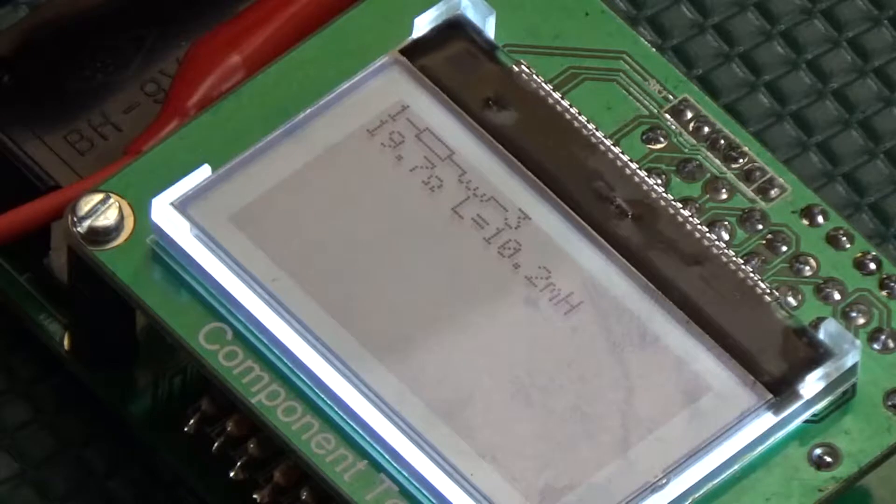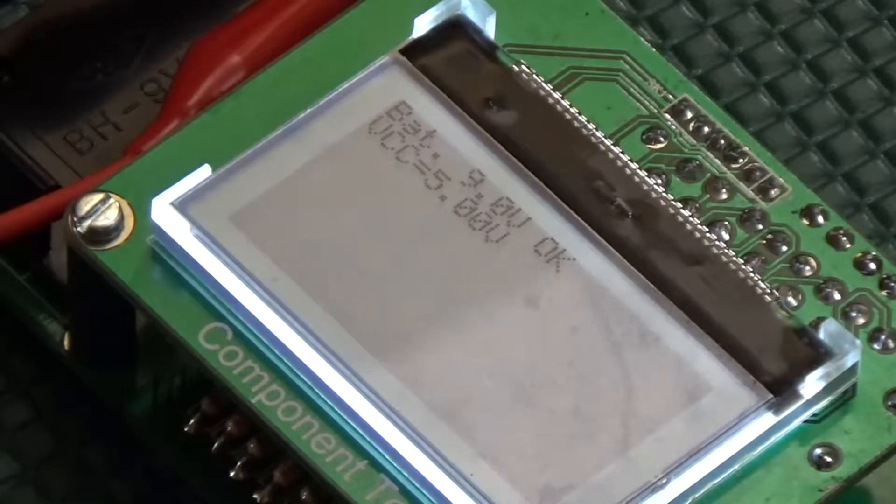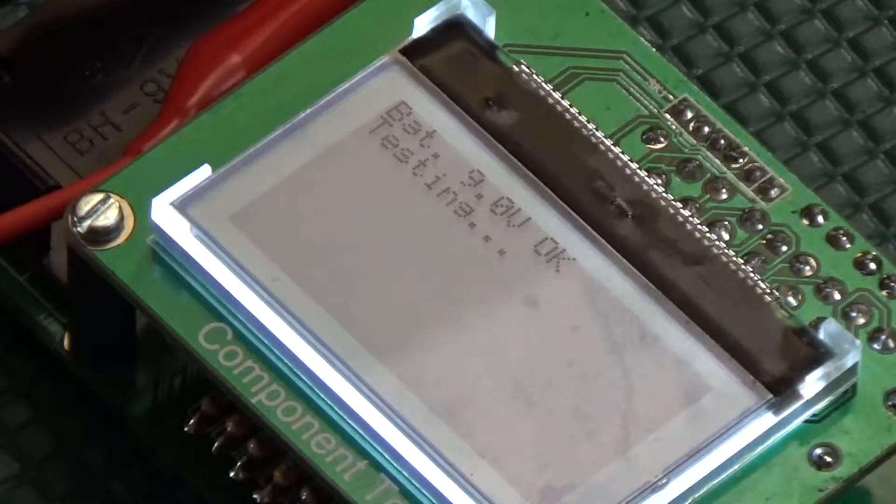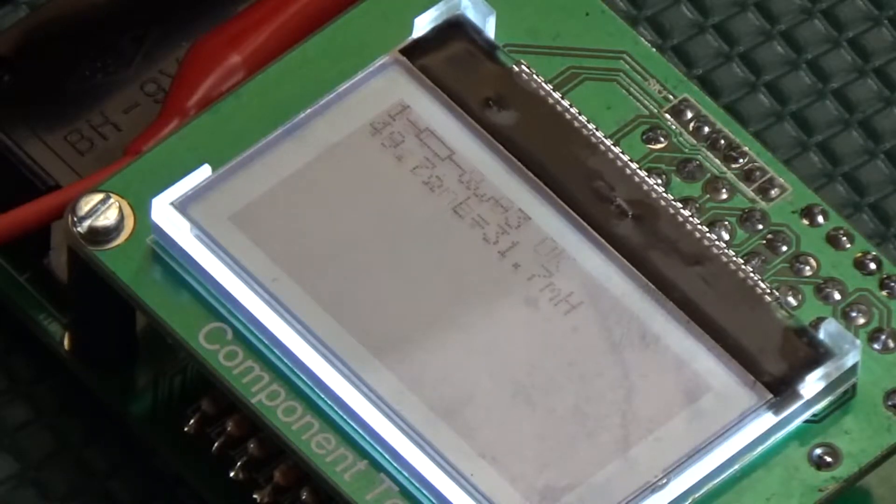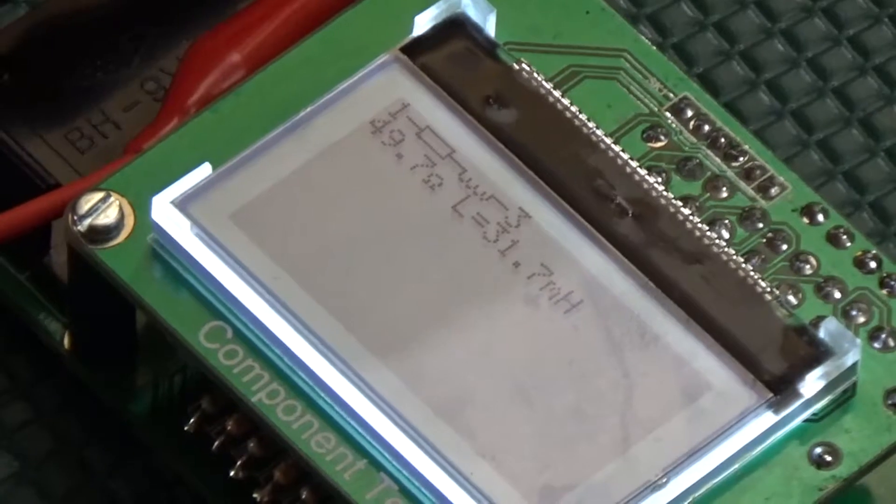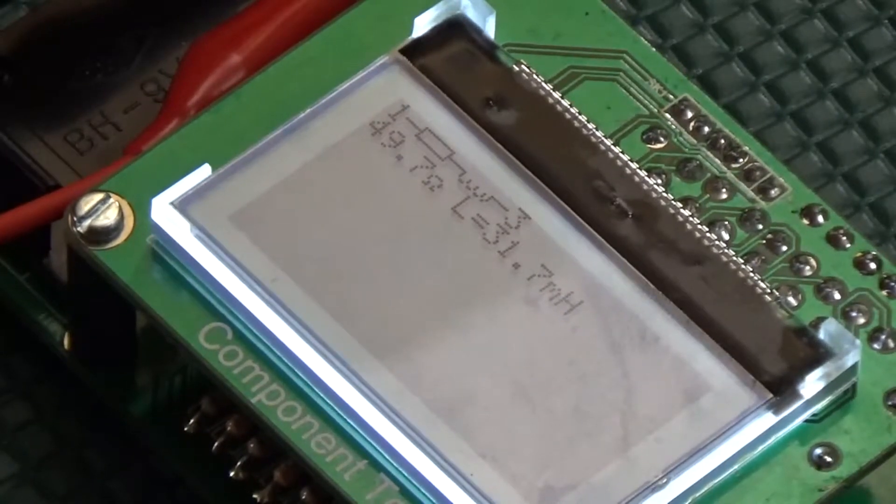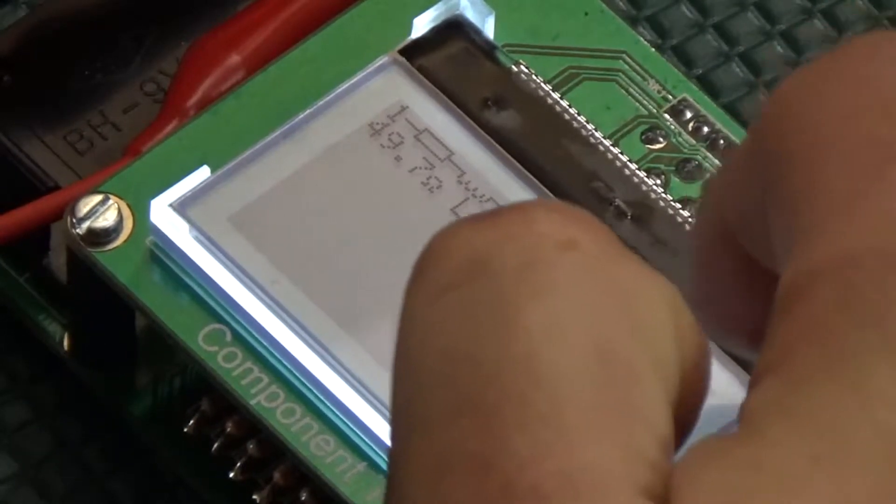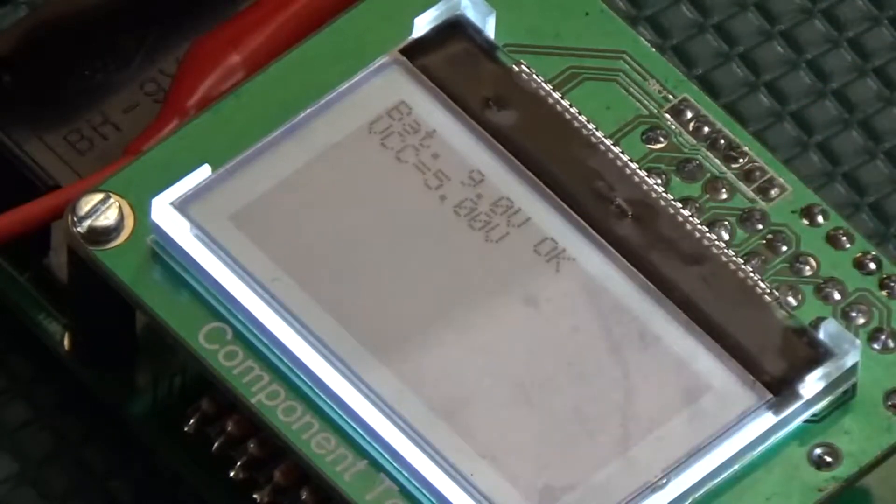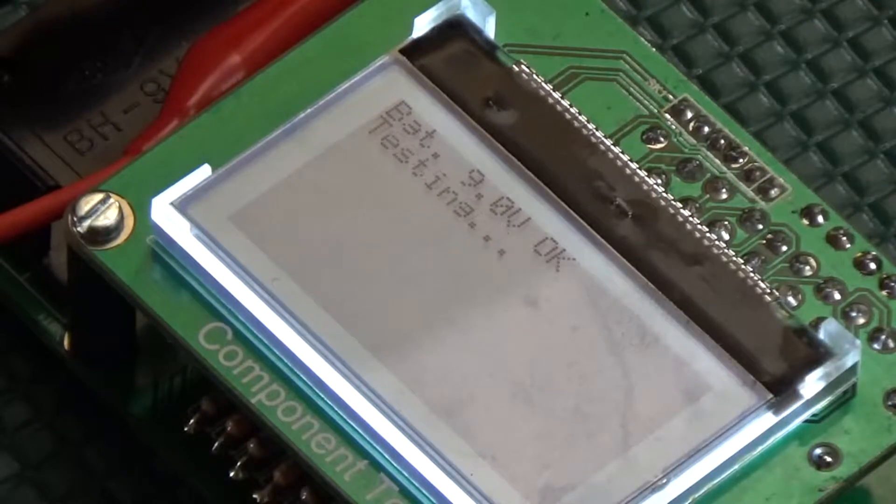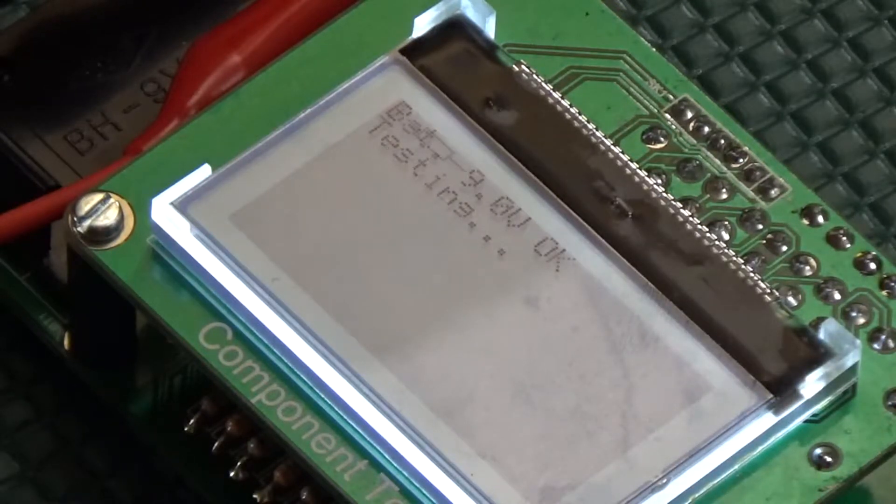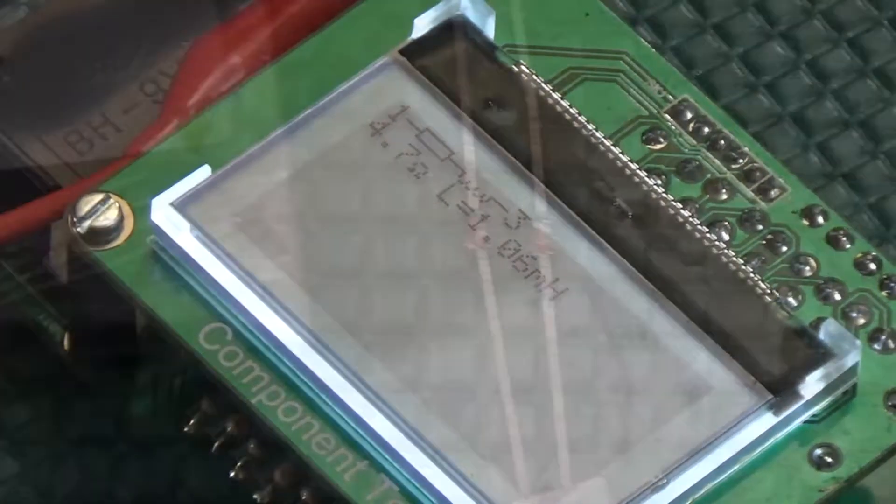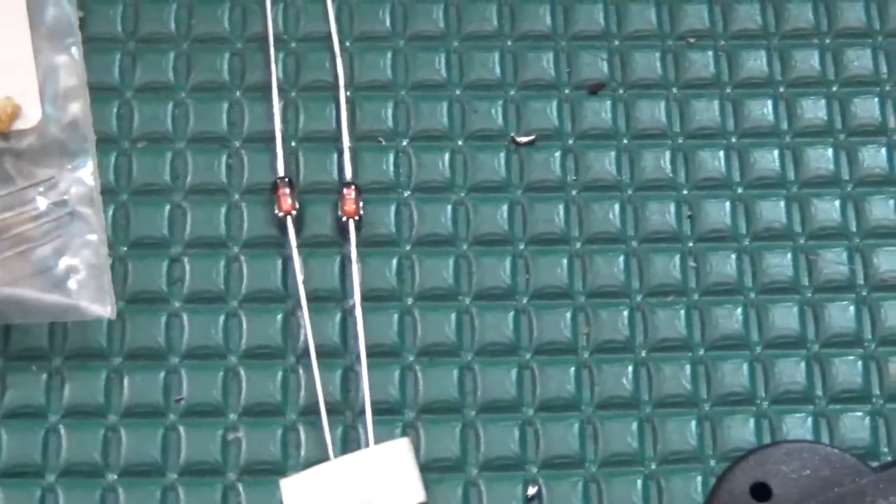The other inductor was 33 mH, which measured at 31.7 for an error of 3.94. And the last inductor was 1 mH, and measured at 1.06 mH for a staggering 6% error.